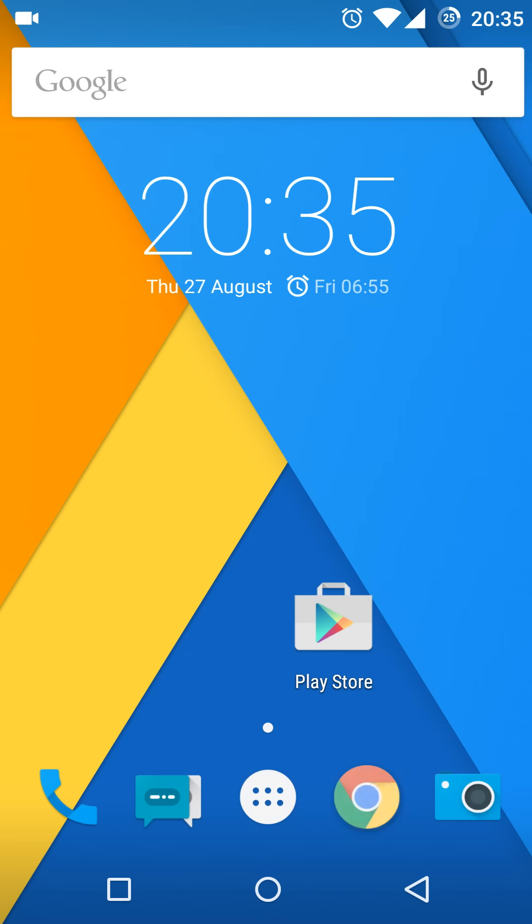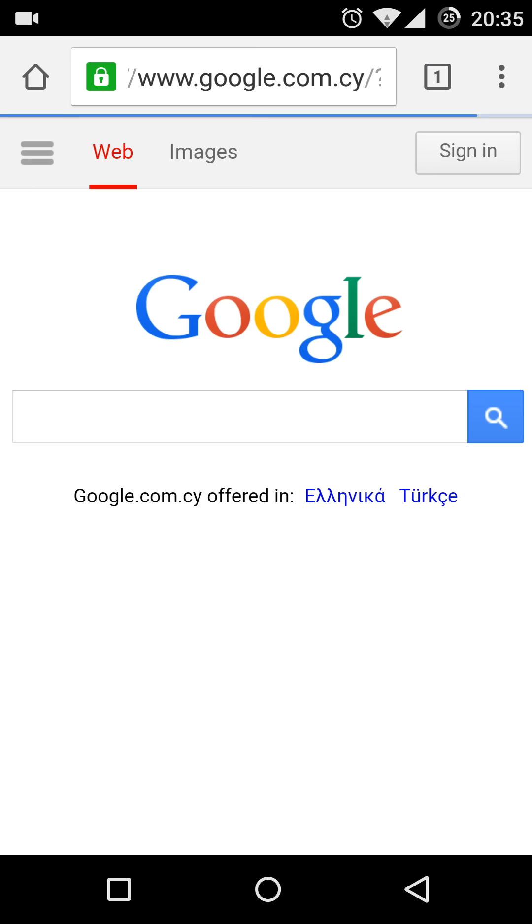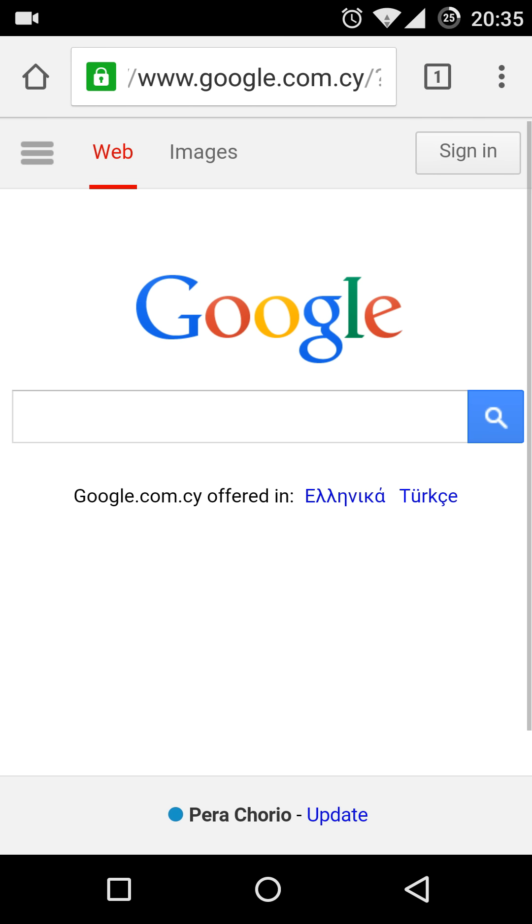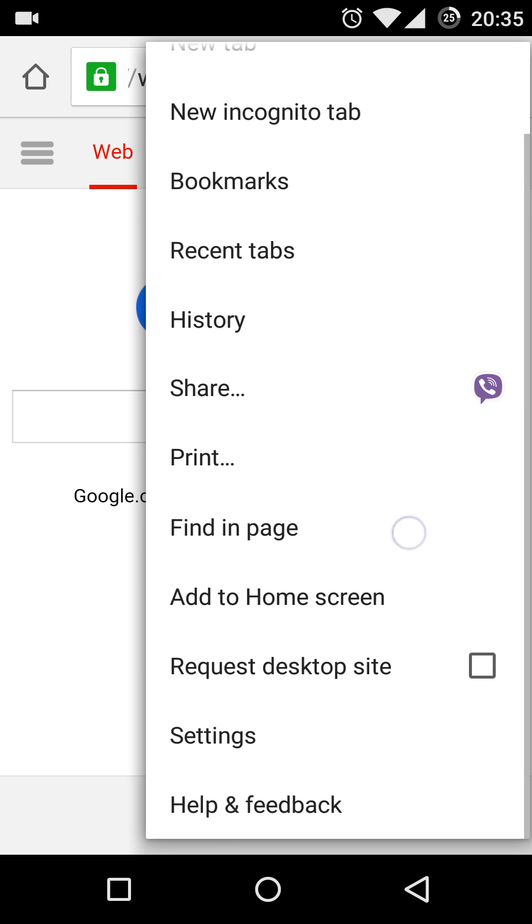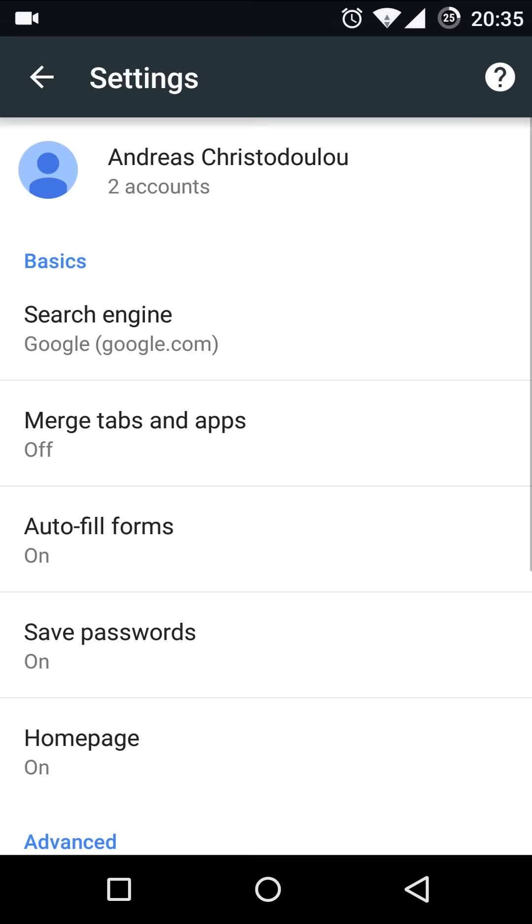Google Chrome now has a home button which can be enabled via the settings as you can see here.